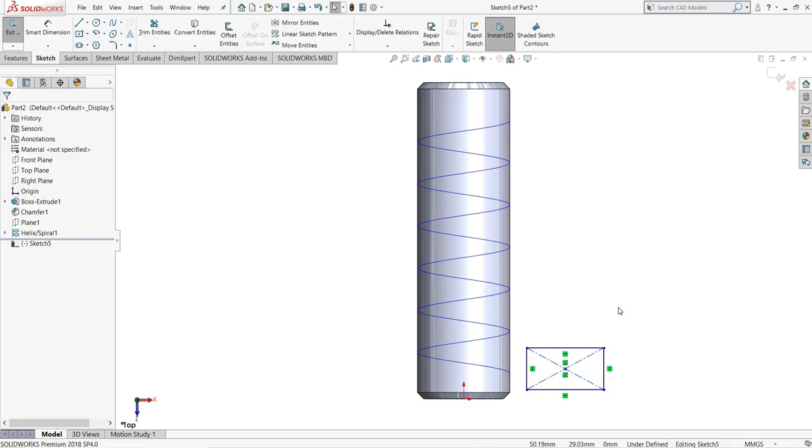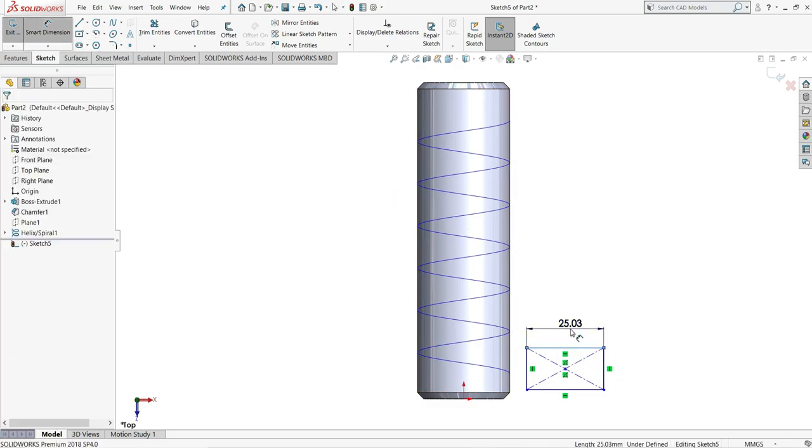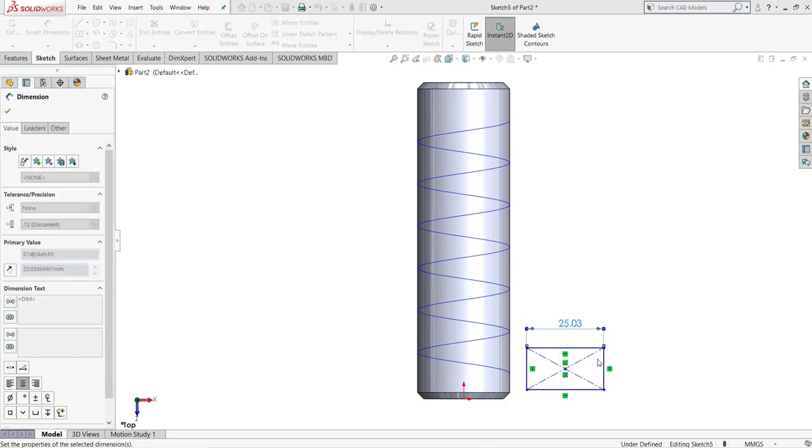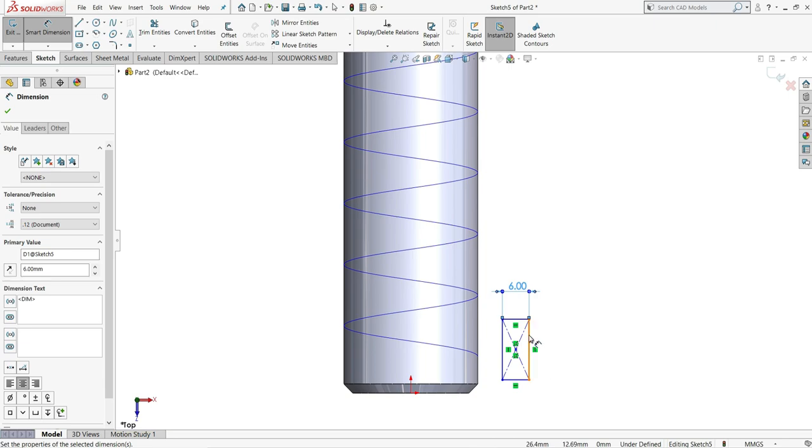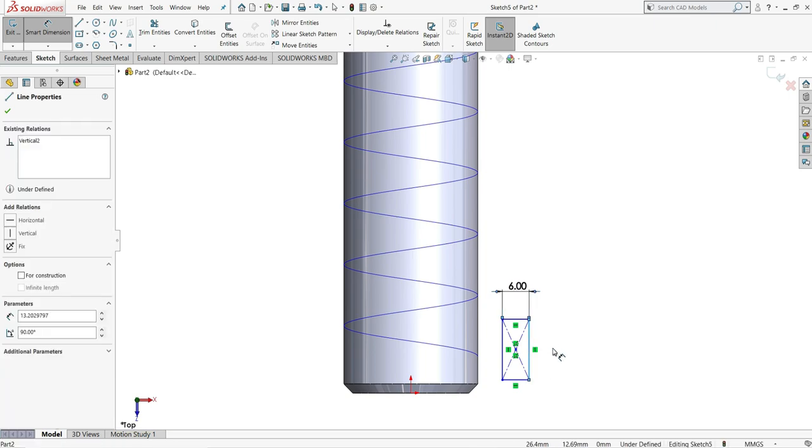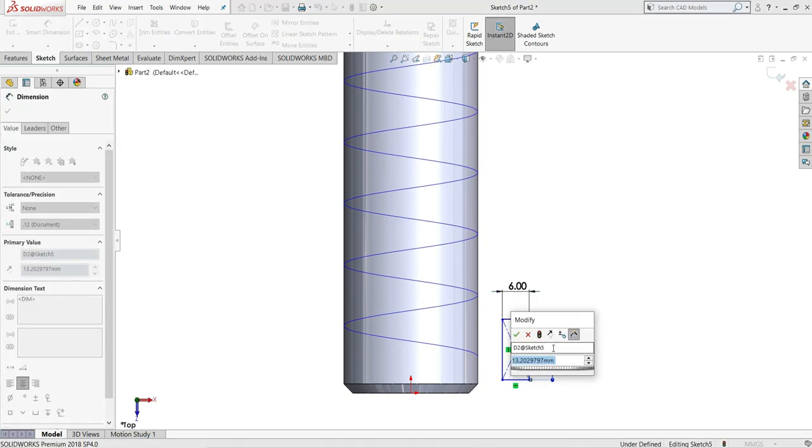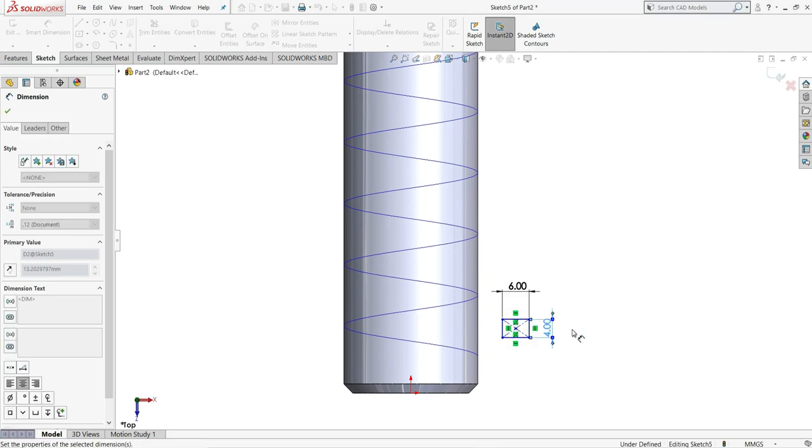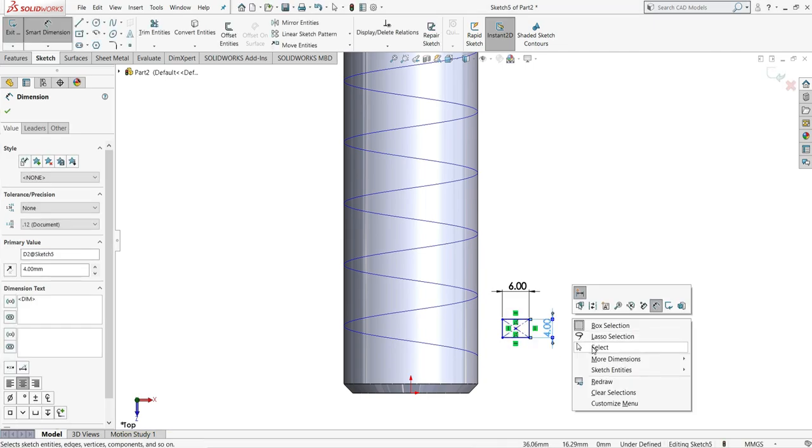Now let's assign some dimensions to this. Smart dimension. Give this height to be 6mm. Enter. This length will be 4mm. Right click and make it select.